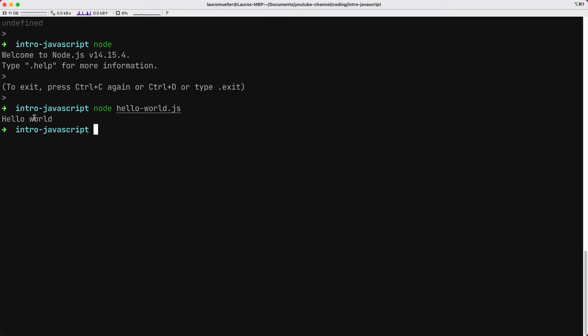We will stick to files. Maybe in the beginning, when we discuss syntax, we're going to use the REPL just to see how the main constructs look like. But then afterwards, we are going to switch always to files.